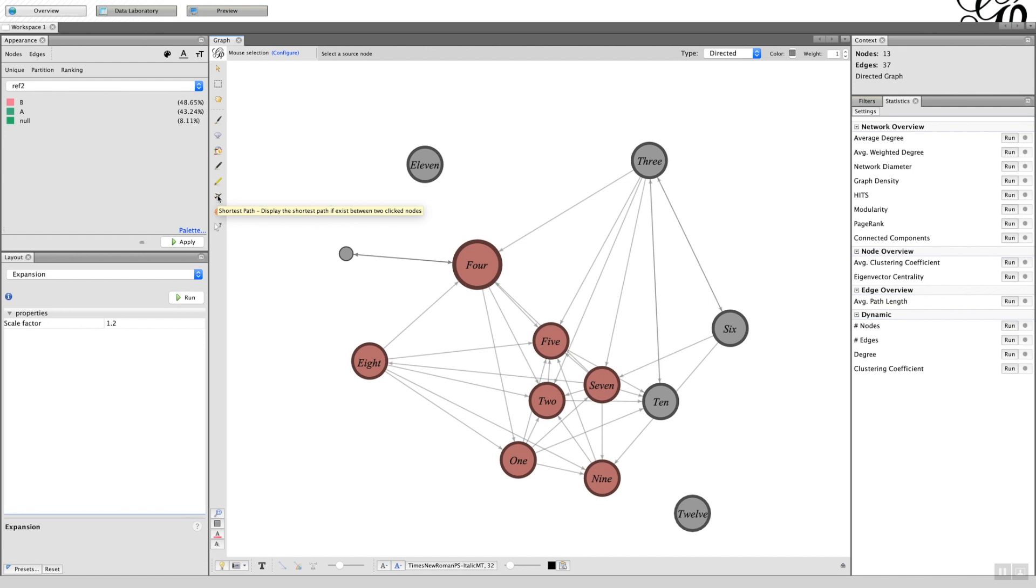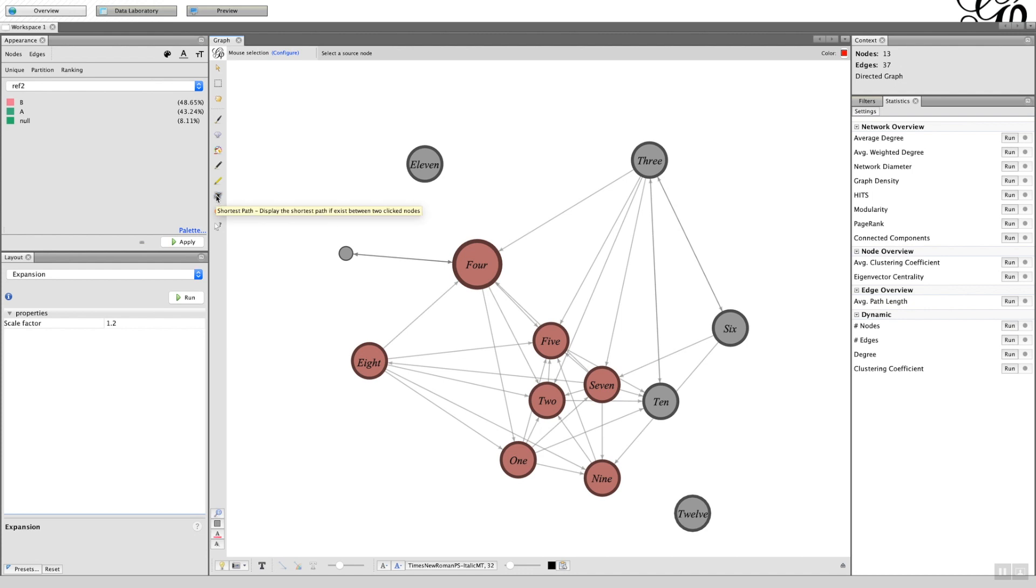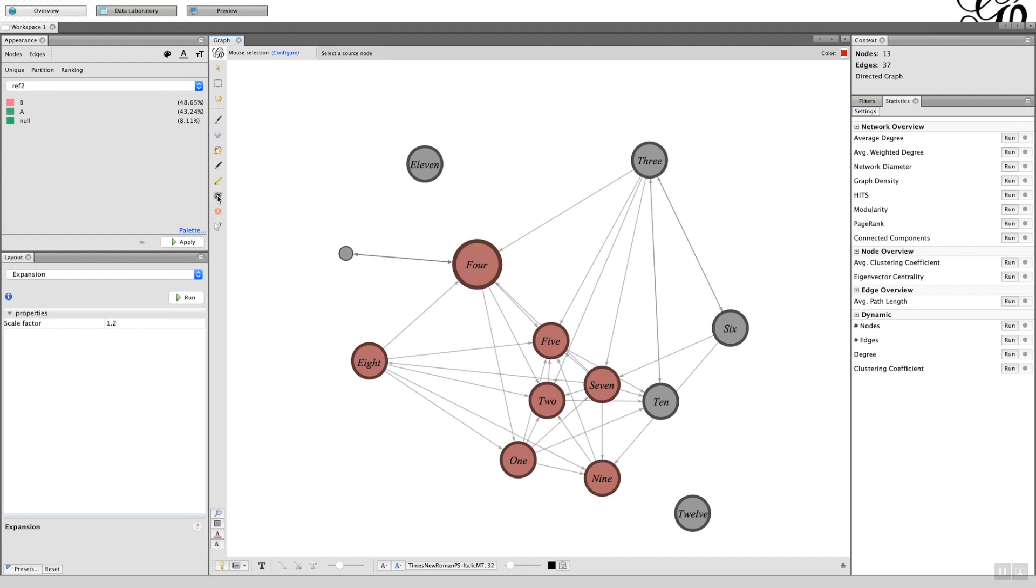The shortest path, I'll come back to this because the graph is quite small, the network's quite small, you can't really see the impact of the shortest path. So when I do a more complicated social network I will come back to this element.